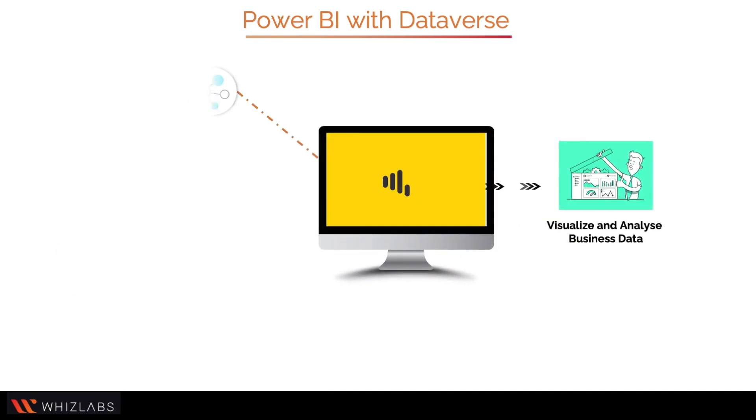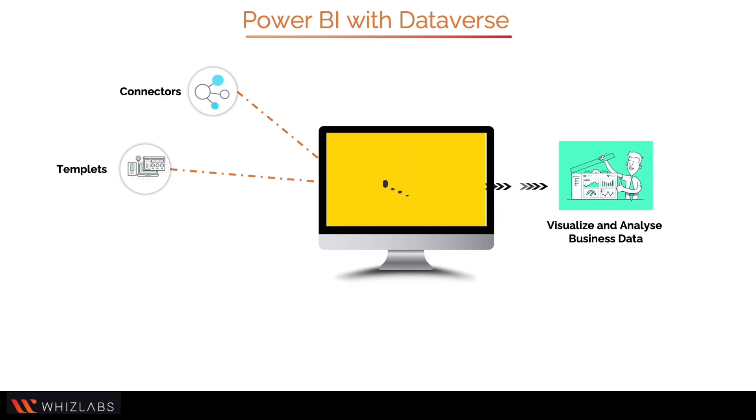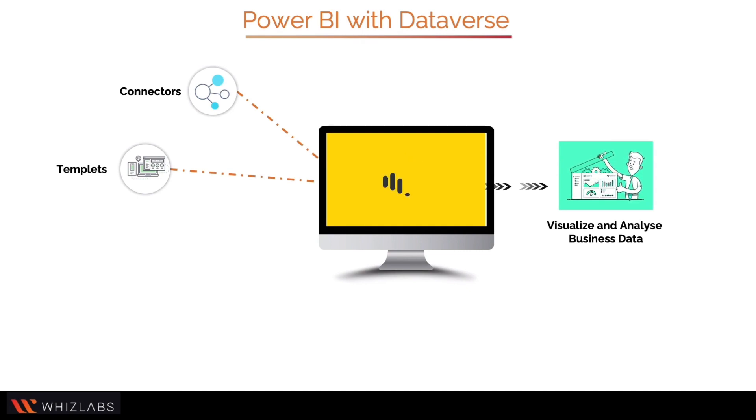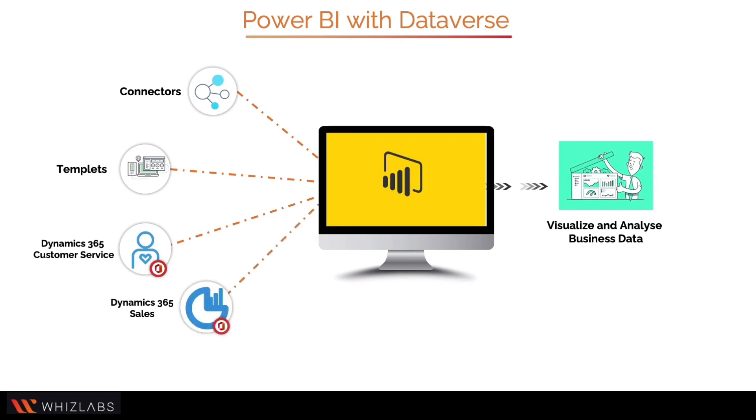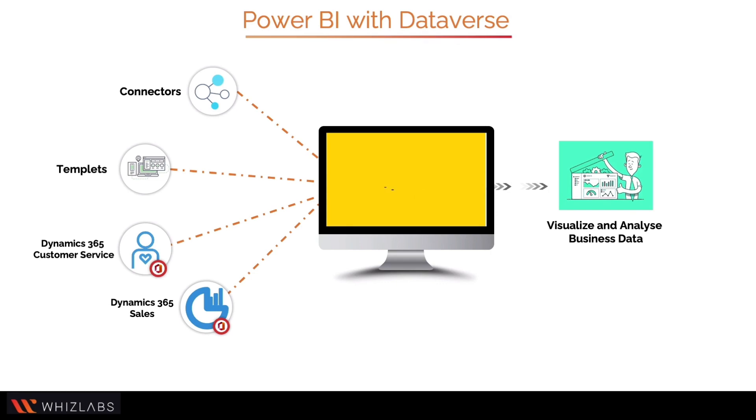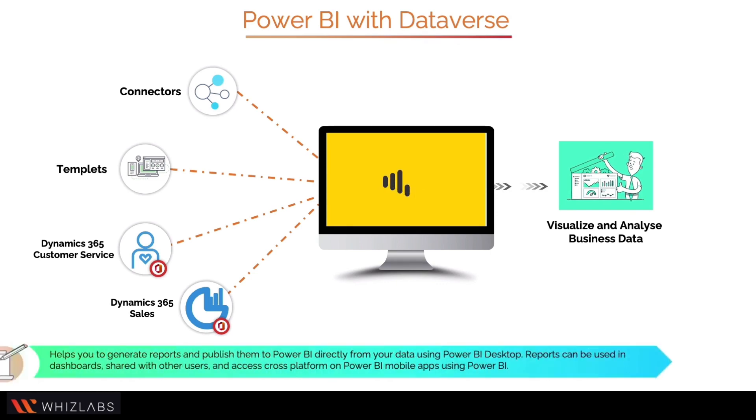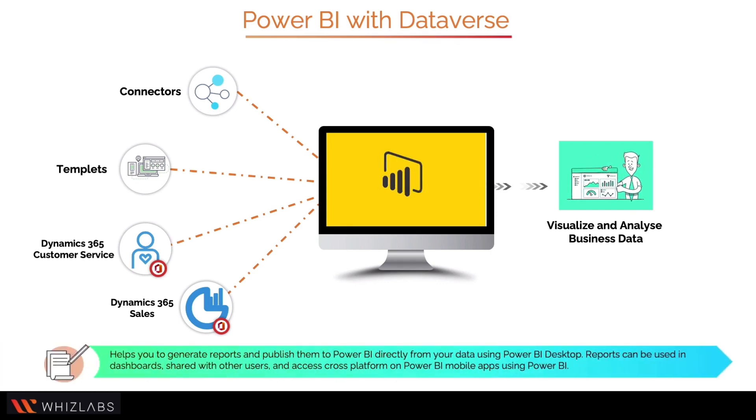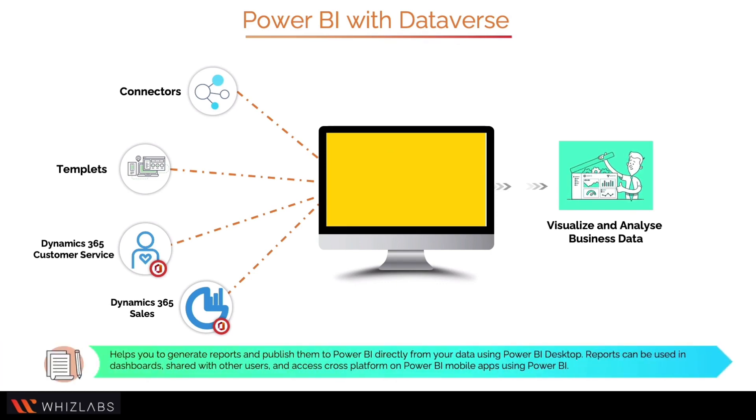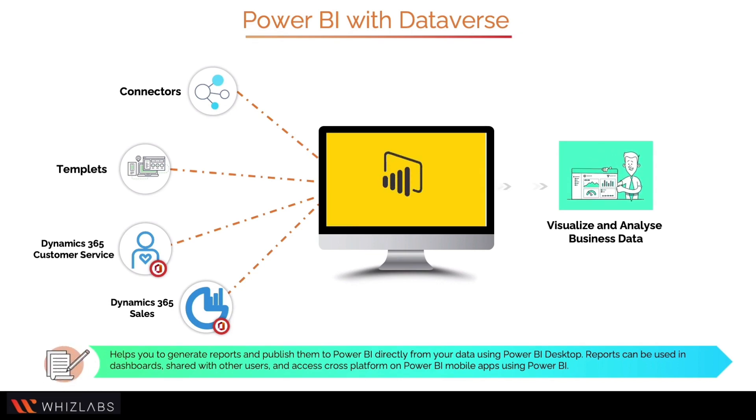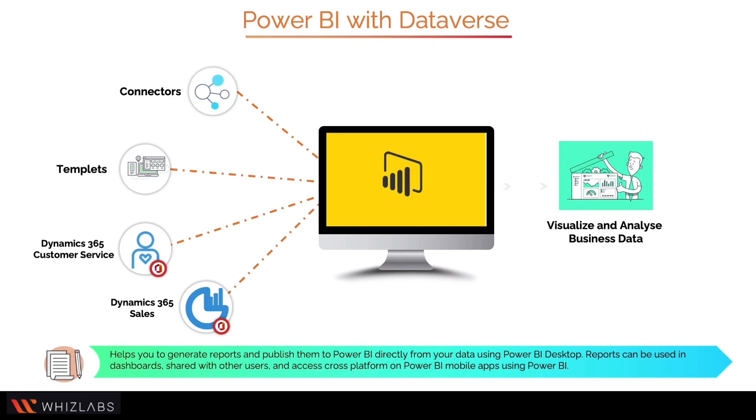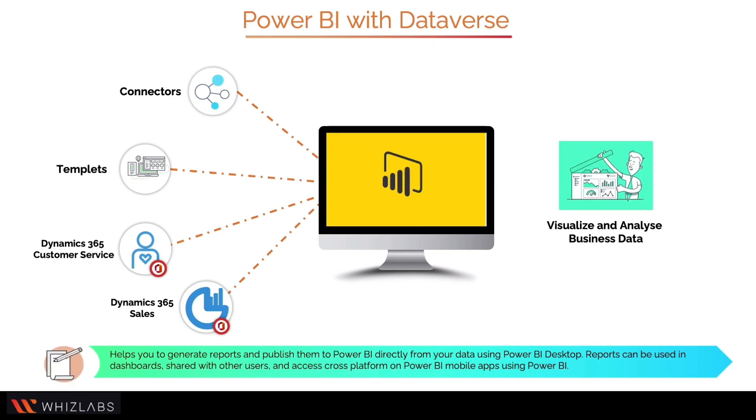Connectors, templates, and features make it simple to visualize and analyze Dataverse data as well as data from the Dynamics 365 sales and customer service apps. Along with Power BI, Microsoft Dataverse connector helps you to generate reports and publish them to Power BI directly from your data using Power BI Desktop. Reports can be used in dashboards, shared with other users, and accessed cross-platform on Power BI mobile apps.